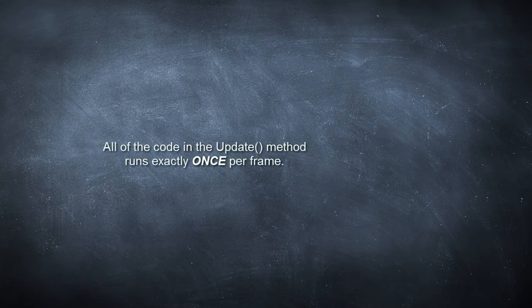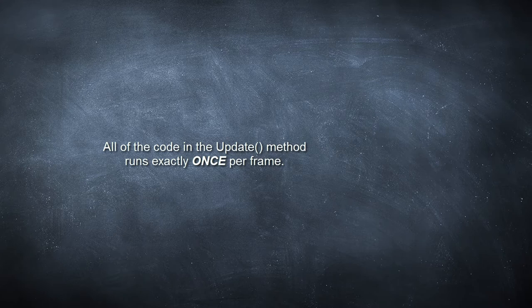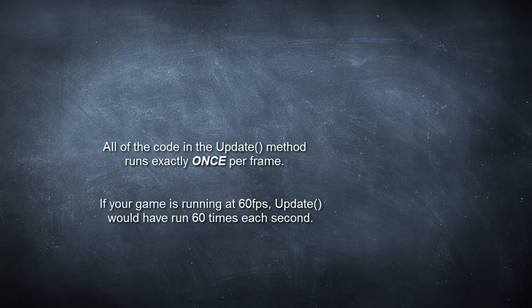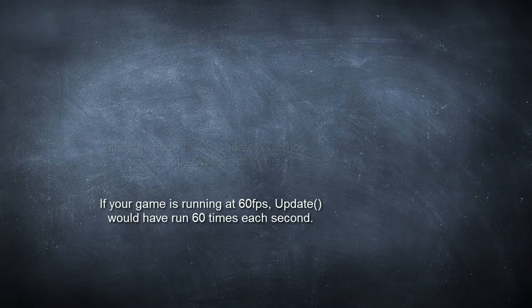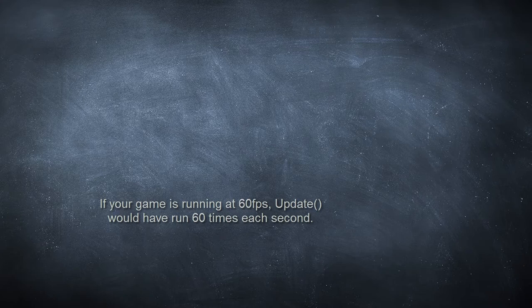The update method runs over and over again. It runs exactly once per frame, so a common target frame rate for games is roughly 60 frames per second. If our game runs at a steady 60 frames per second, that means our update method would have run like a loop 60 times within that second.